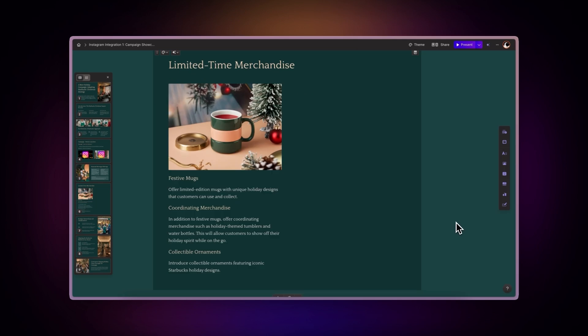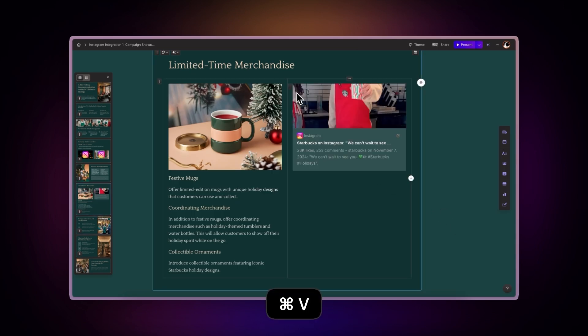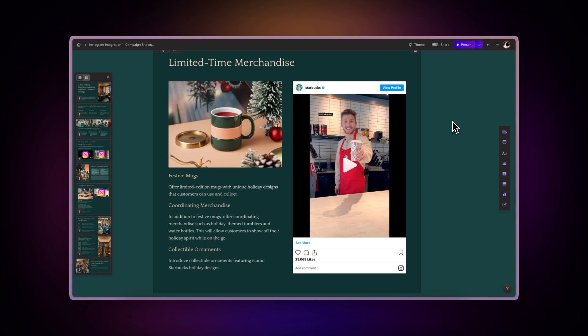Direct paste. Simply paste the Instagram post link into your card. Gamma will automatically recognize and embed the content. Now let's explore how to maximize this integration.